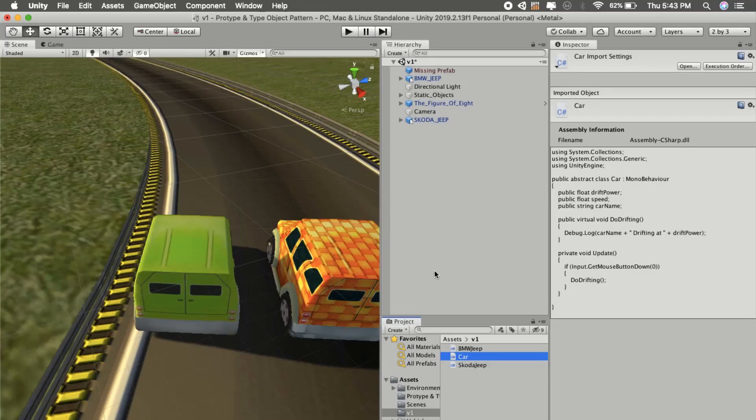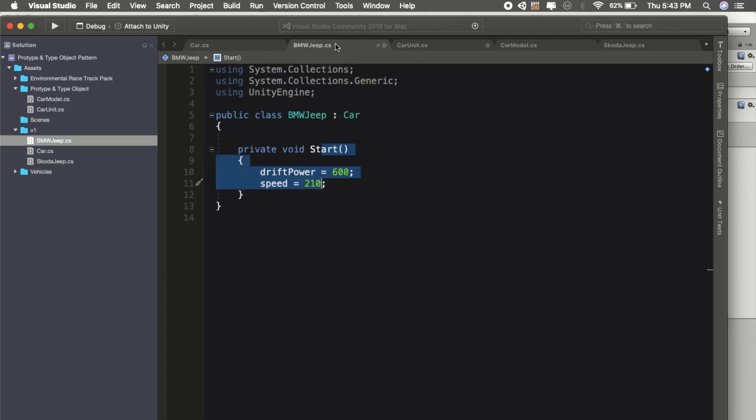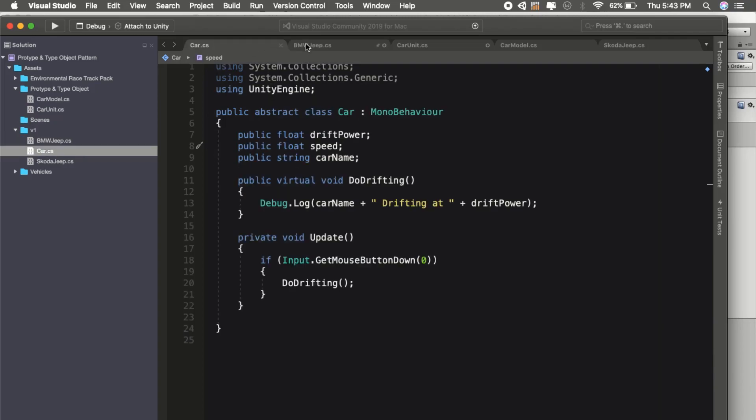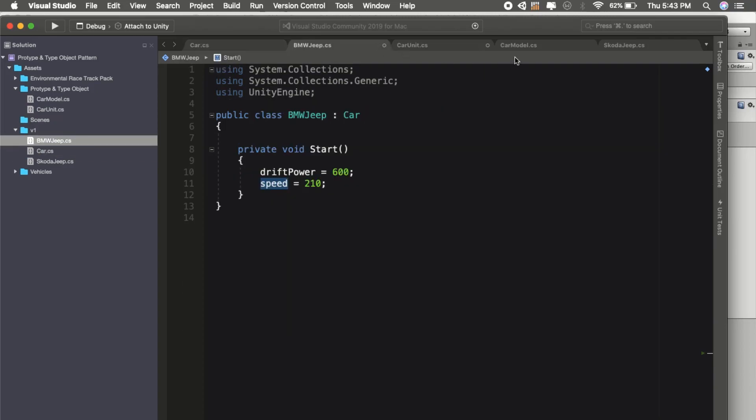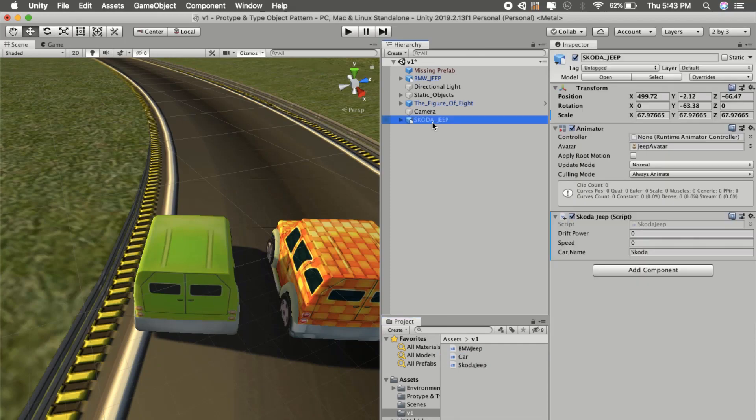It will have an abstract class for car, and then every BMW model will inherit from our car base class. Then we will set the drift power and speed property in the start. We will do the same for Skoda and Jeep as well.